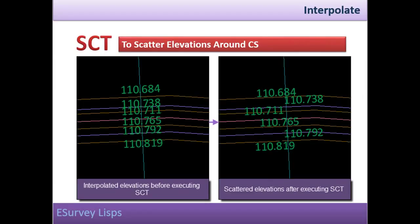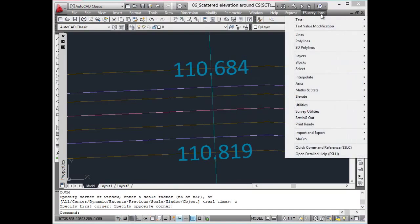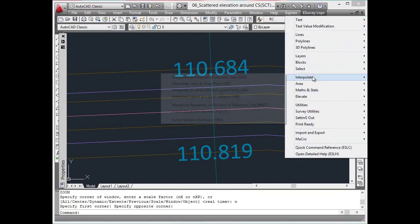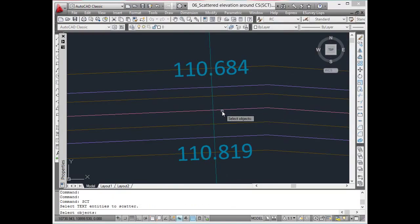Scatter elevations around cross-section line. Preparing survey drawing involves interpolating values at multiple points. Sometimes, surveyors do not wish to show that the elevations are interpolated. Particularly, when values are interpolated at regular intervals,